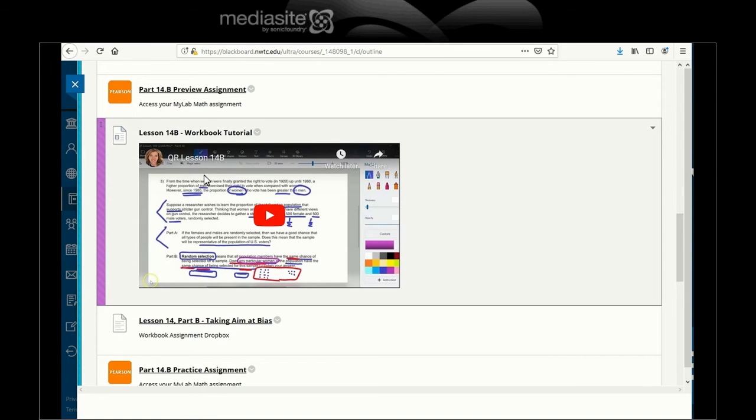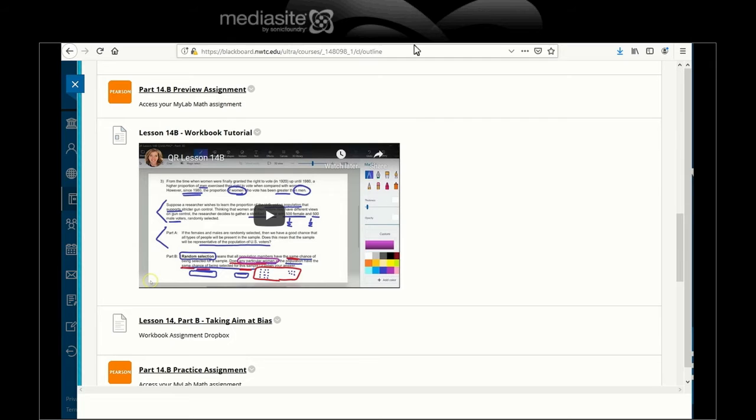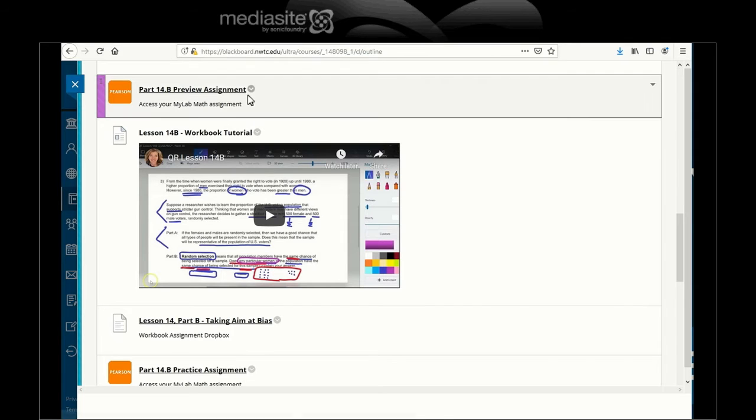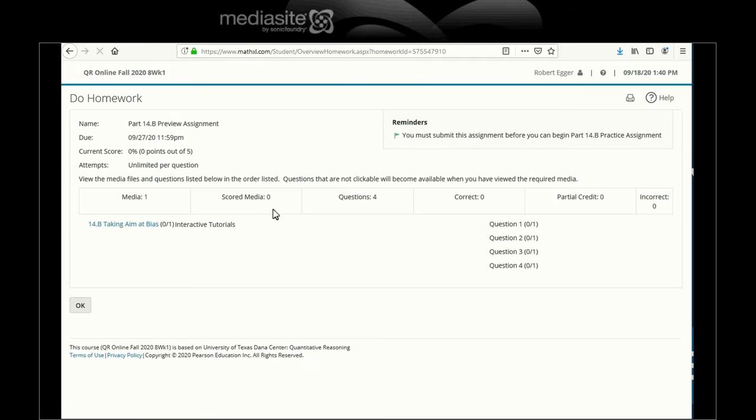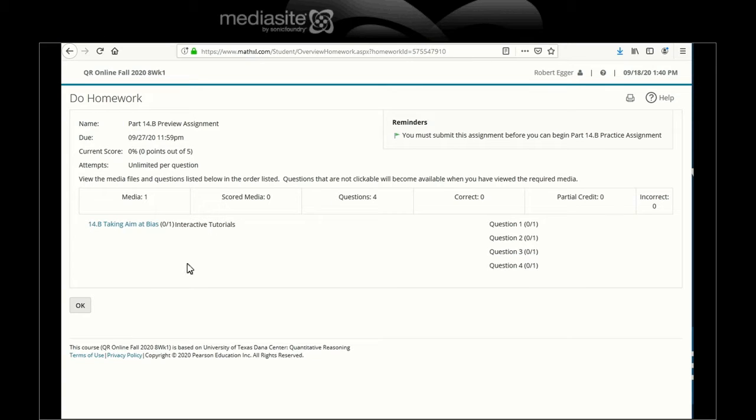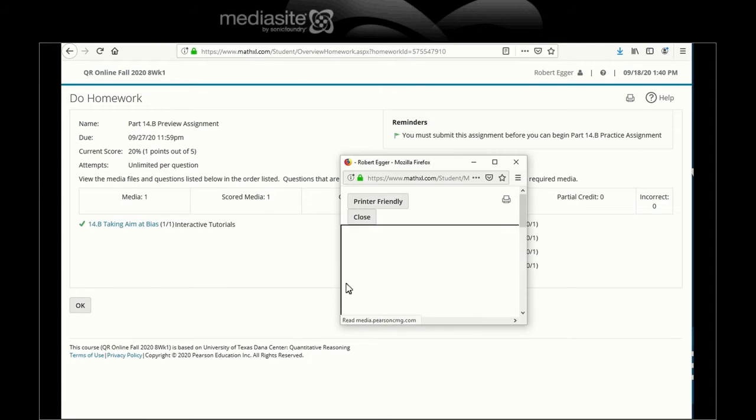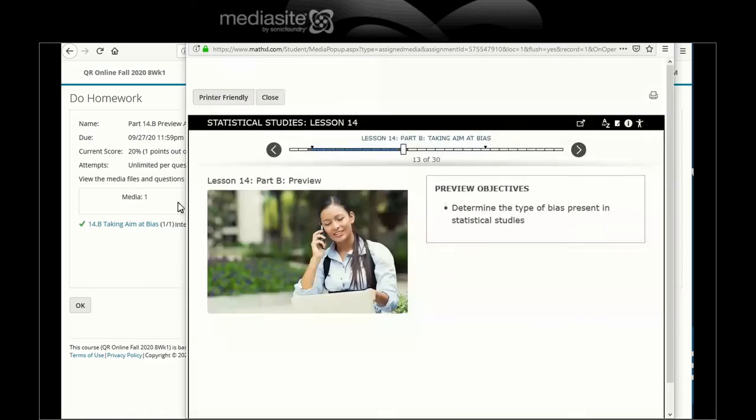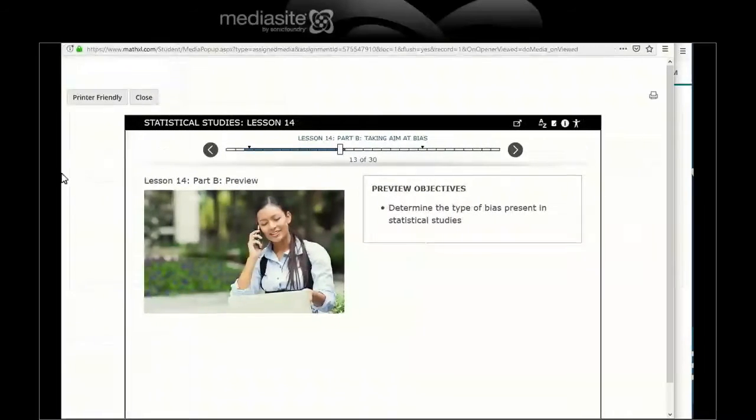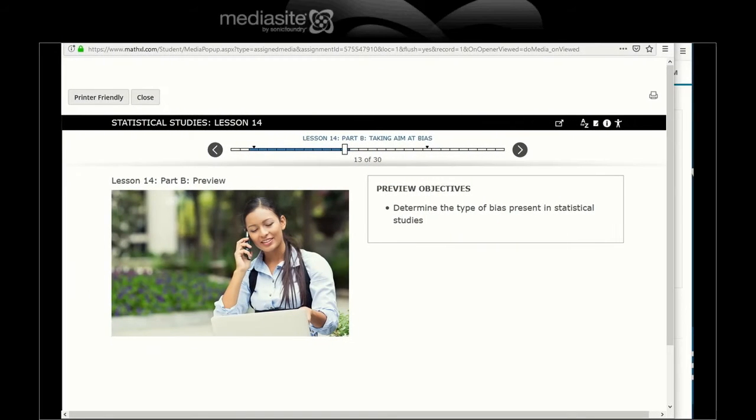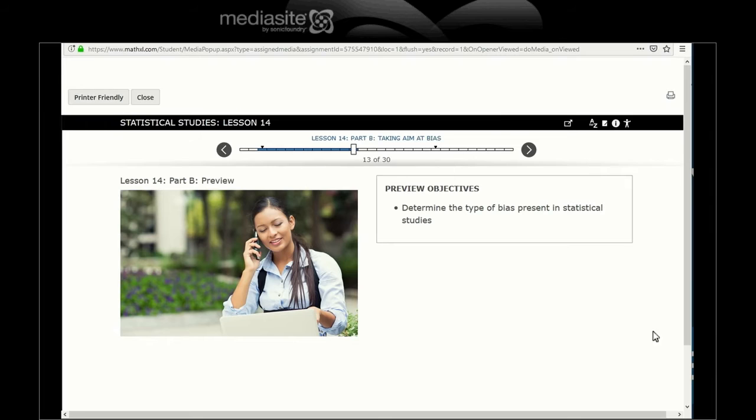Hello and welcome back to Quantitative Reasoning Online Lesson Plan 36, Lesson 14B Preview Assignment. Let's look at 14B, Taking Aim at Bias, because we're trying to keep it down to a dull roar.